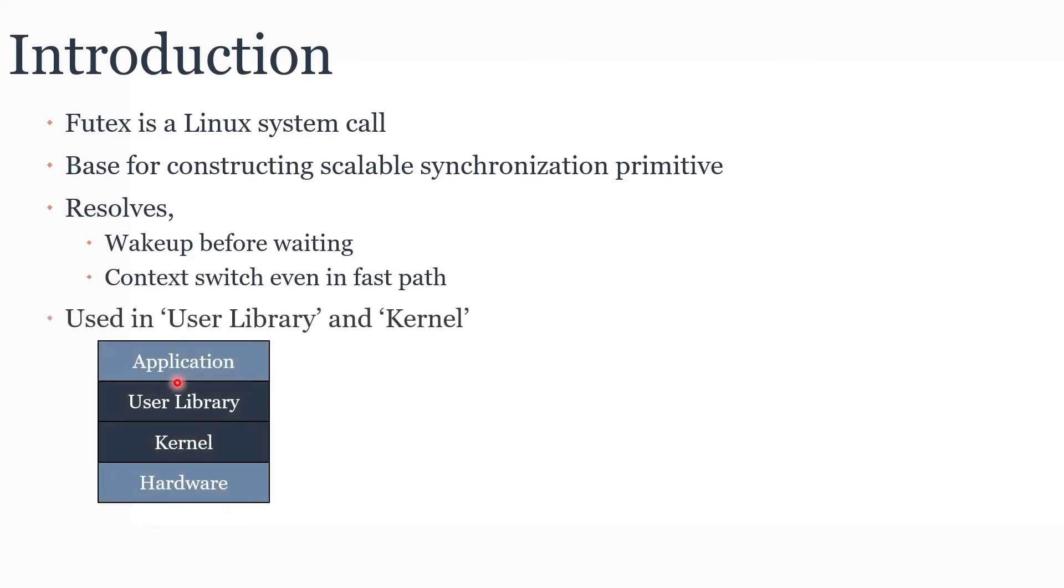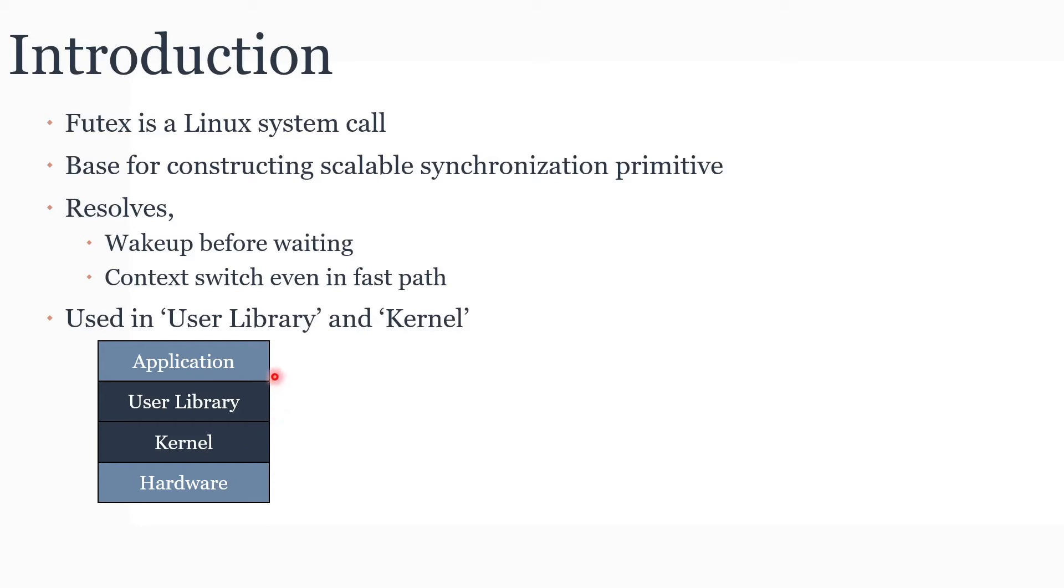Futex is implemented in the user library and the kernel layers. User library makes a Futex system call and the kernel library implements that system call. But in case you need some specific synchronization primitive, you can actually make the Futex system call from the application layer as well.